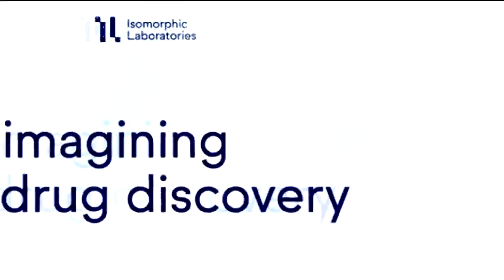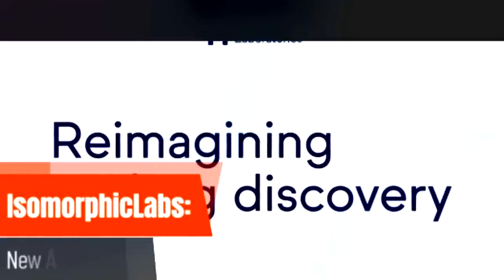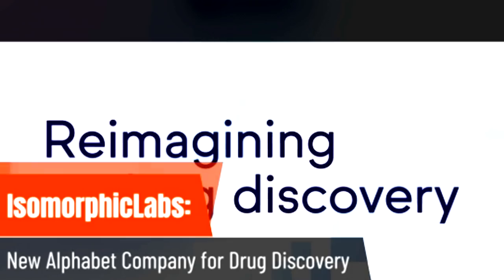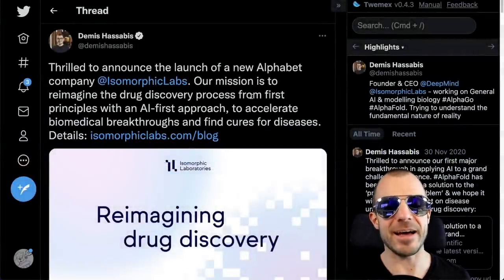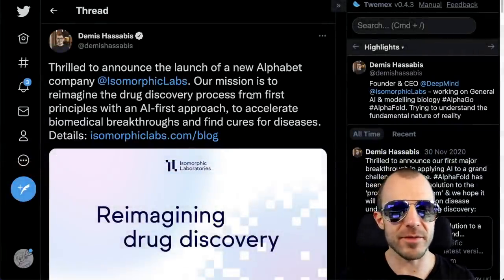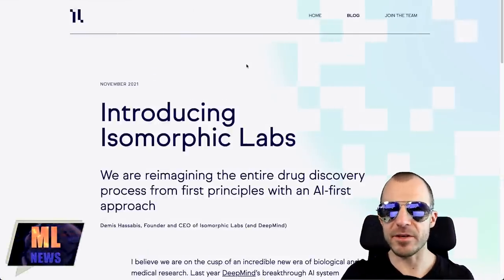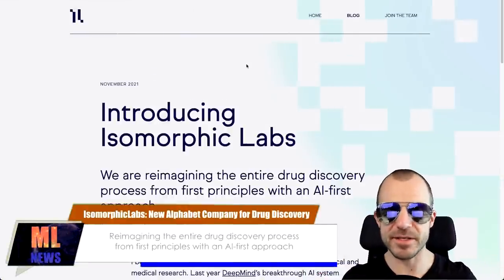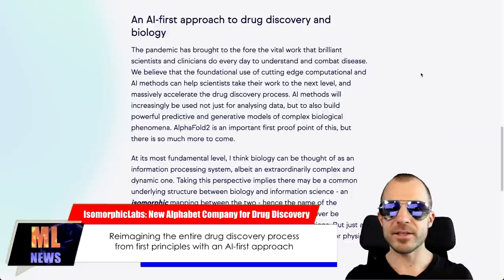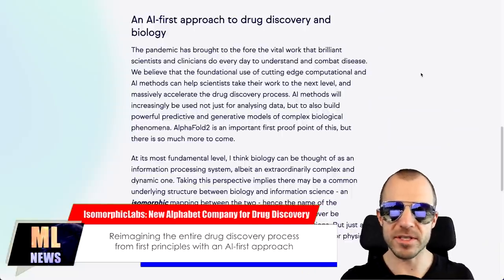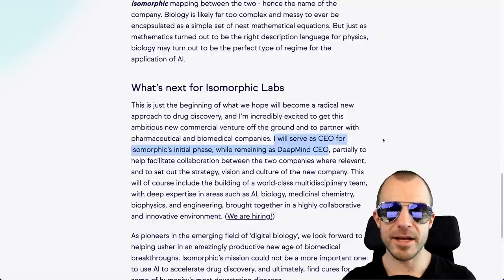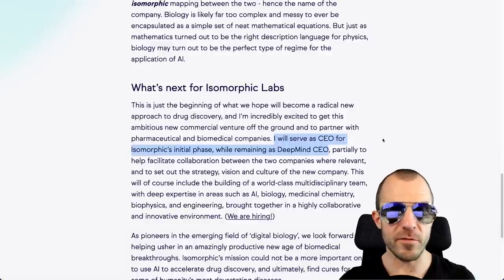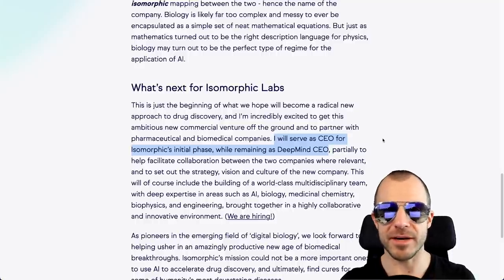Demis Hassabis tweets: Thrilled to announce the launch of a new Alphabet company, Isomorphic Labs. Our mission is to reimagine the drug discovery process from first principles with an AI-first approach to accelerate biomedical breakthroughs and find cures for diseases. Isomorphic Labs appears to be a new company under the umbrella of Alphabet, therefore sort of a sister company to Google and DeepMind. And its goal is to accelerate things like drug discovery and various other things in biology. Demis himself will be the CEO of Isomorphic Labs but also remain the CEO of DeepMind.